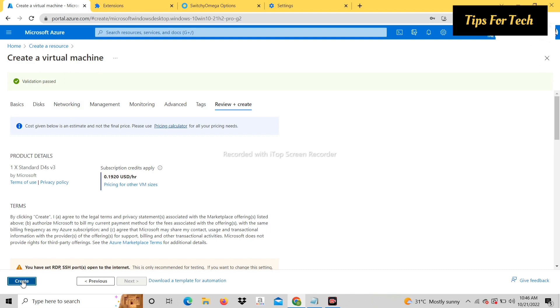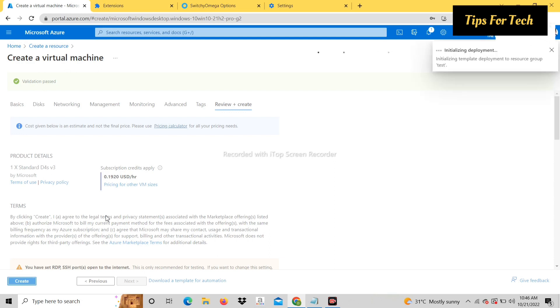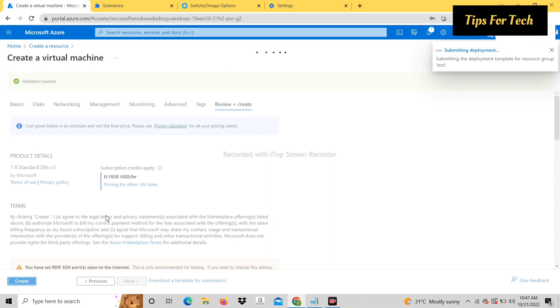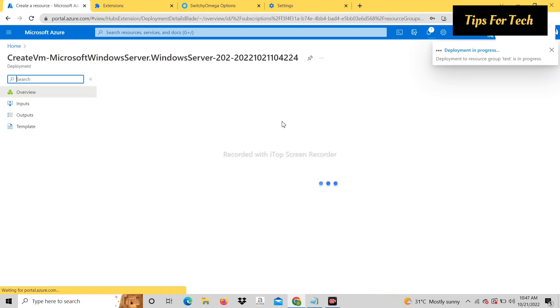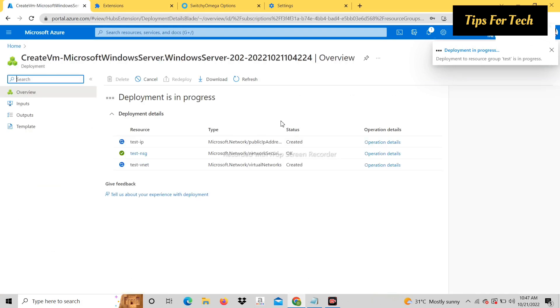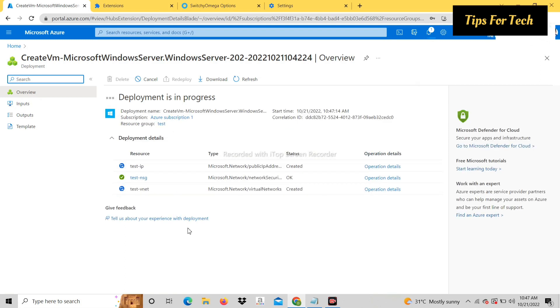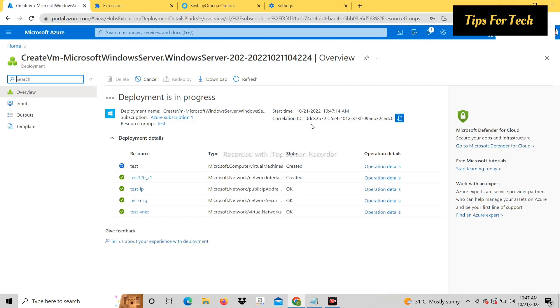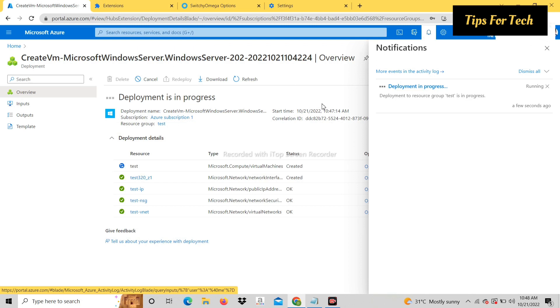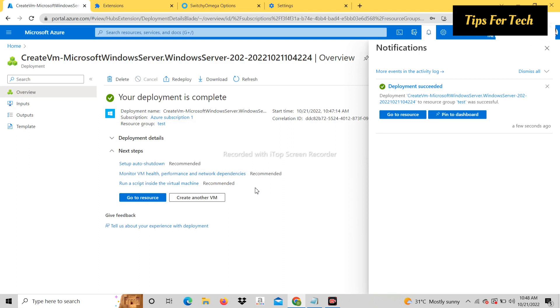Click on create. It will take 1 minute. RDP is being created. It will take some time. RDP has been created.